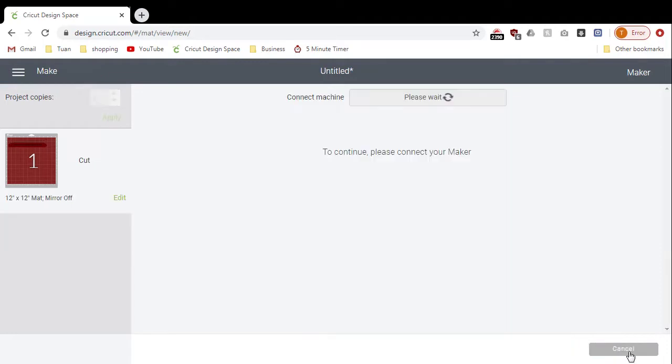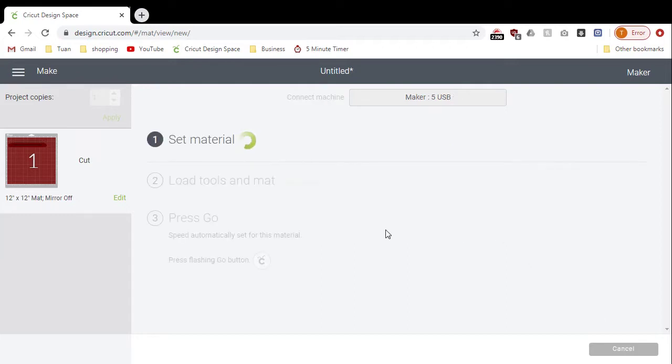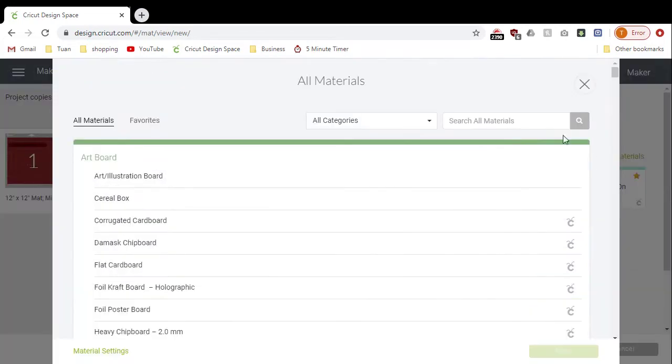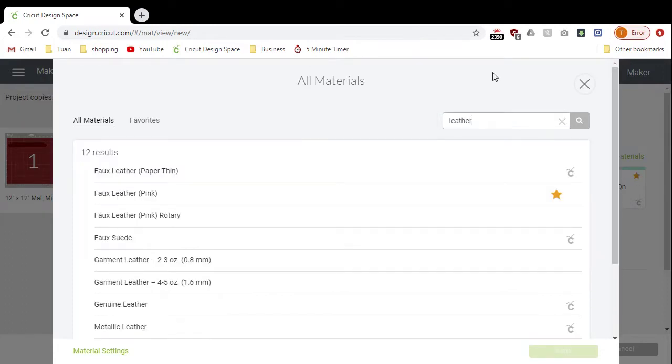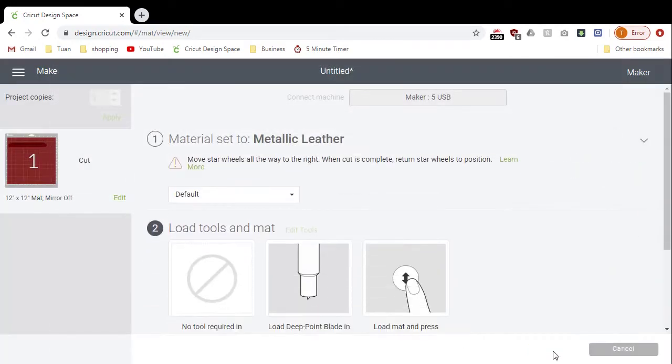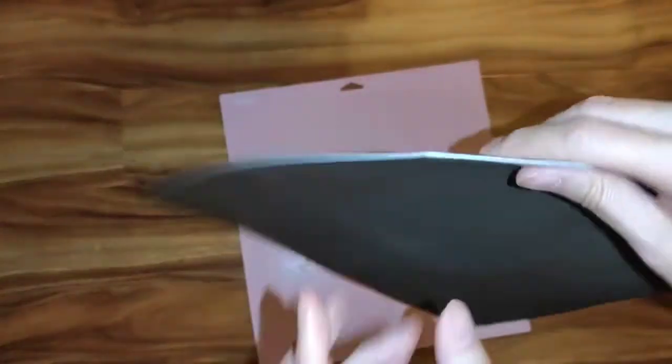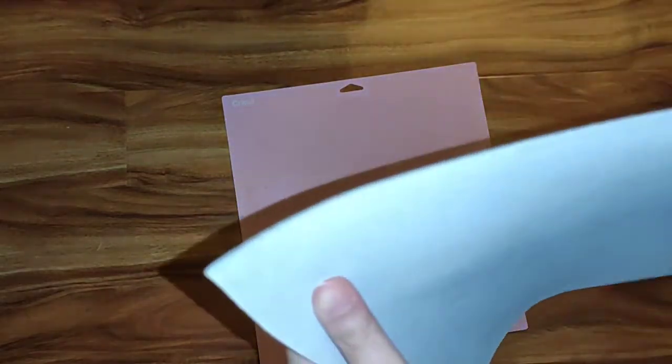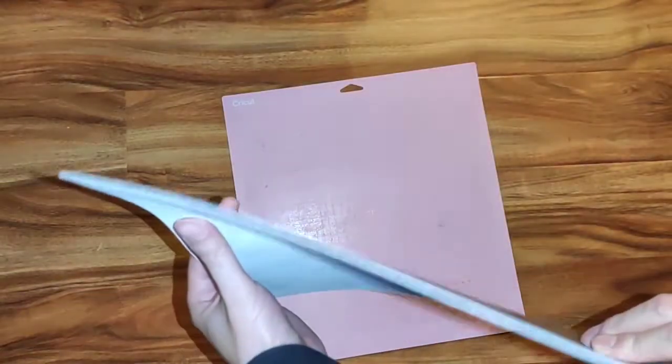I'm gonna continue. It's gonna cut with the d-point blade. The metallic genuine leather from Cricut is quite thick, almost two millimeters. There's a preset already that cuts over four times using a d-point blade.